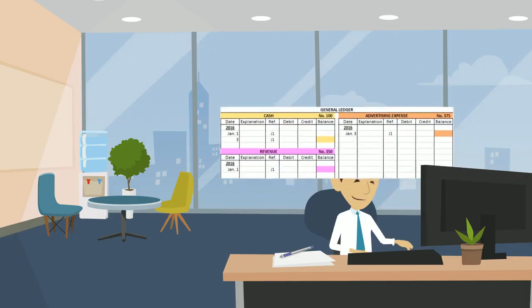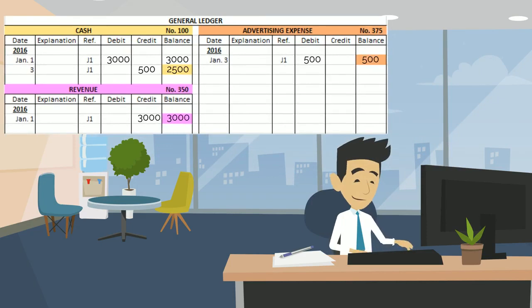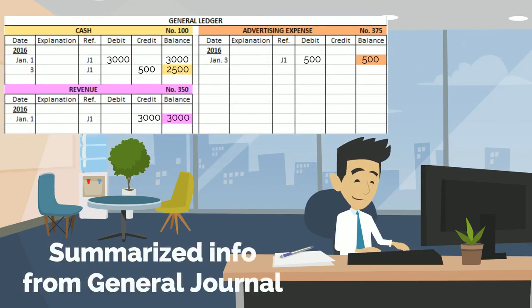The ledger consolidates the journal entries and shows all the transactions for each account over a period of time, with additions, subtractions, and an ending balance.